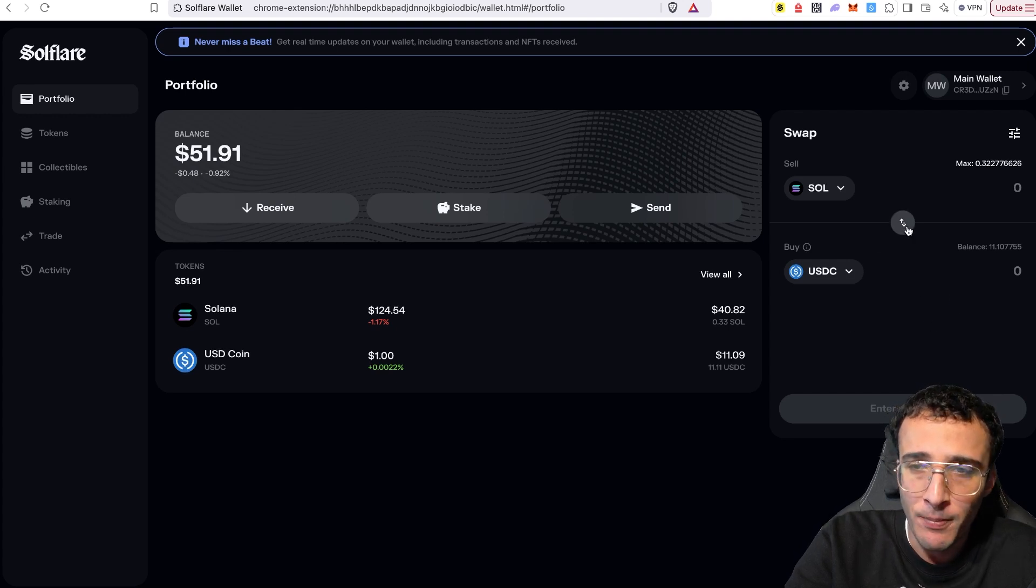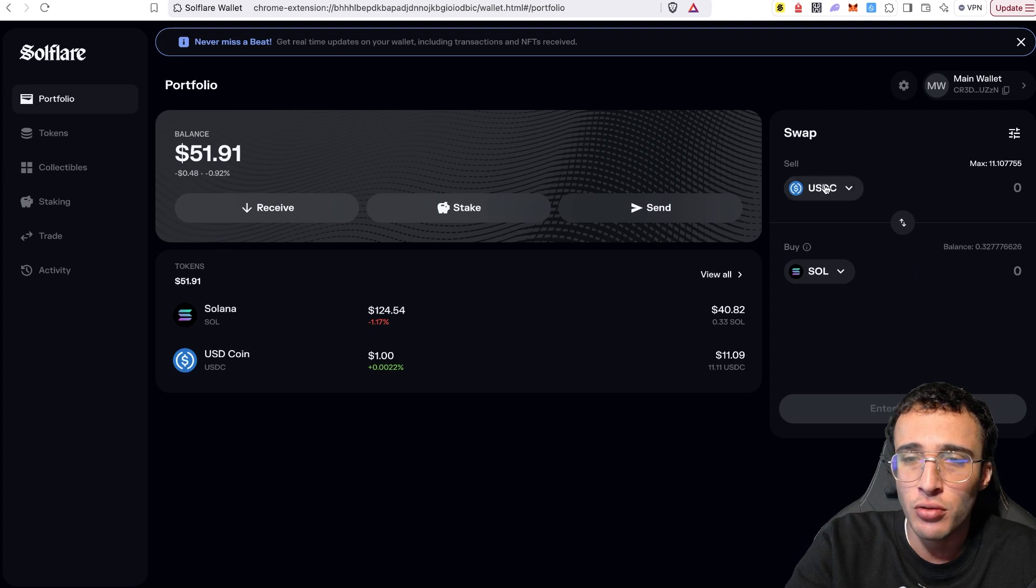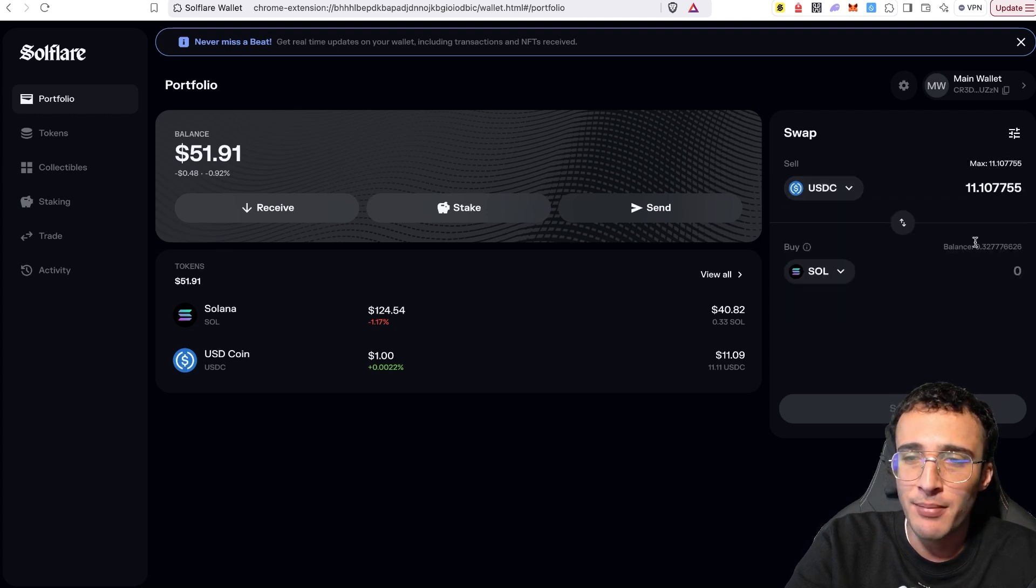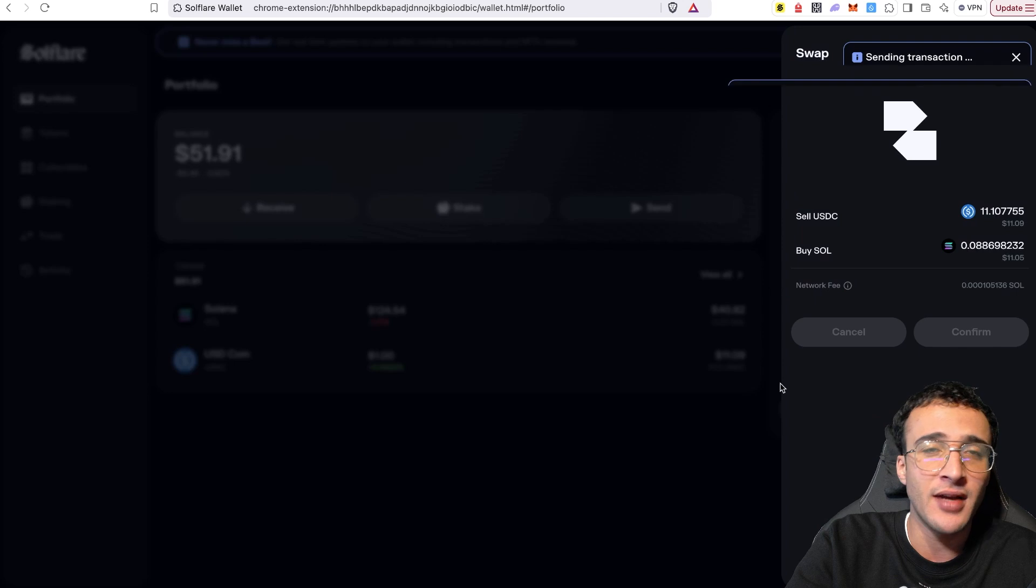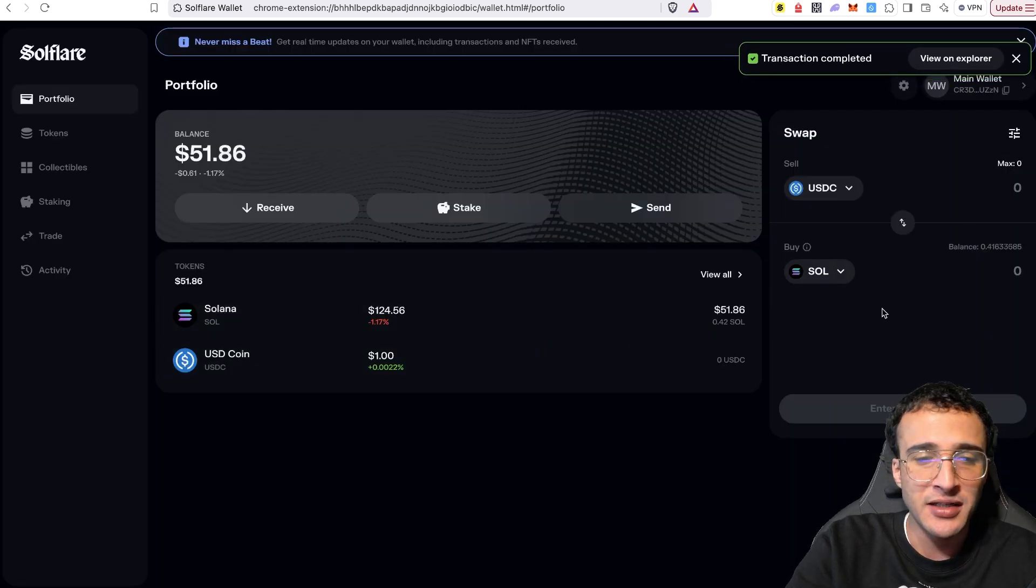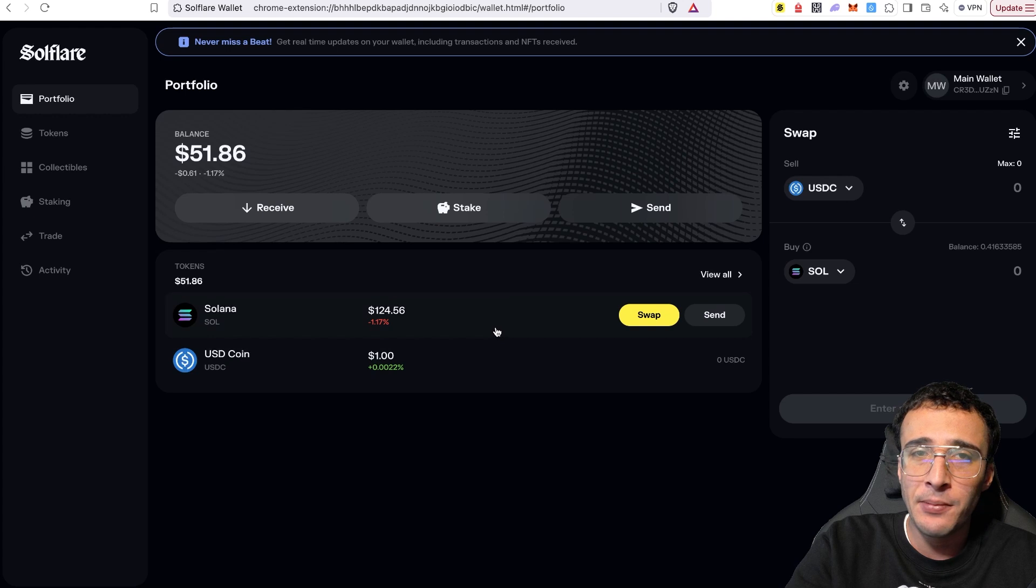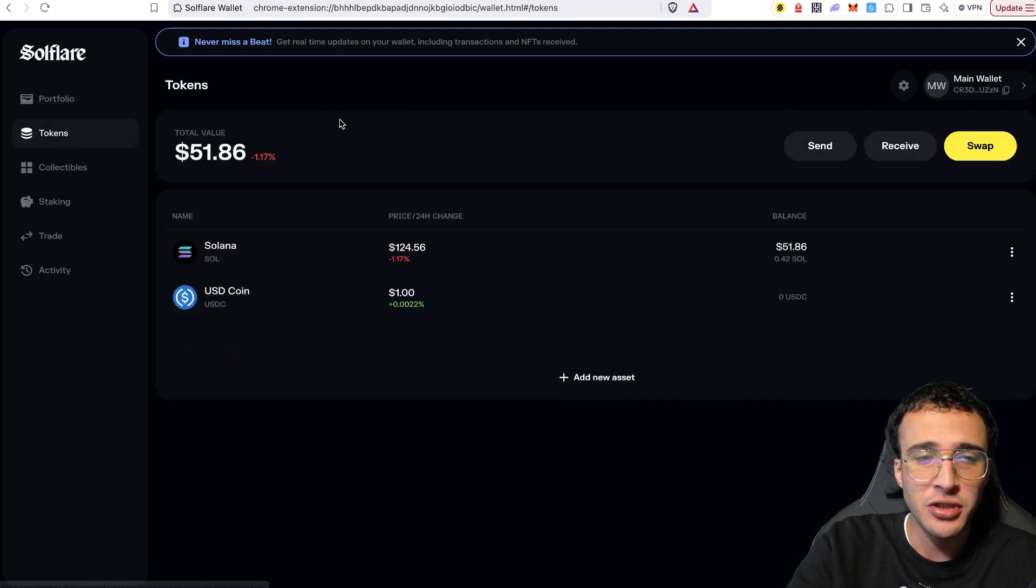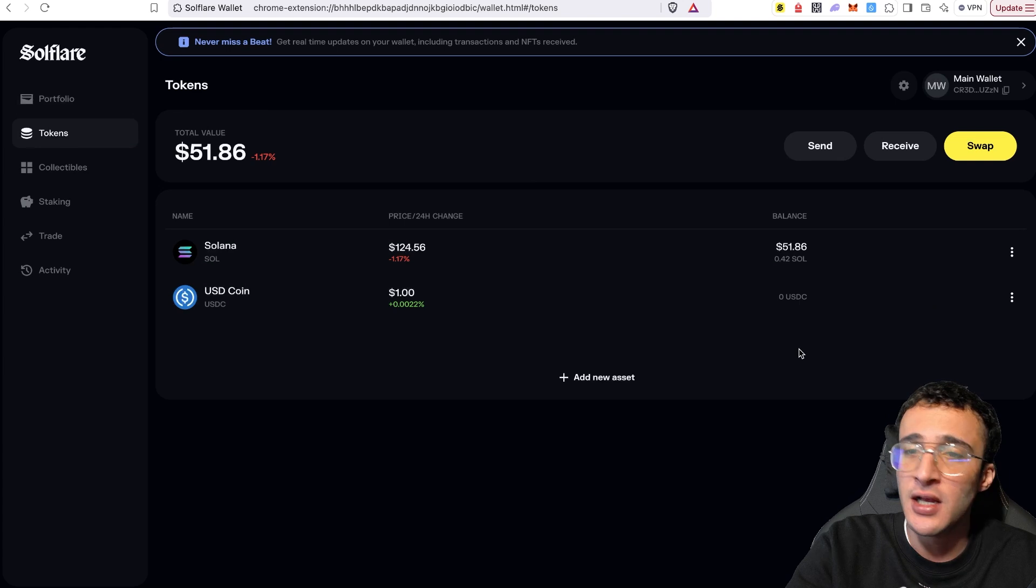That is very simply how to swap tokens. And if you want to swap them back, you very simply reverse it or toggle the token up top as the token you want to sell, choose the amount, and boom, you click swap and confirm it and you're good to go. So we've got all our tokens back into Sol. What is next? Well, you can very simply explore the Solflare wallet.